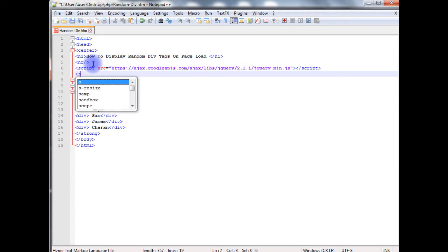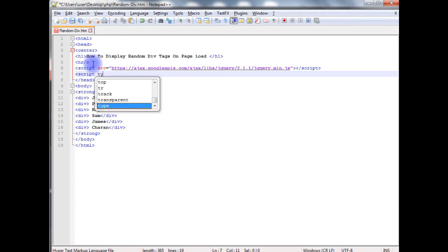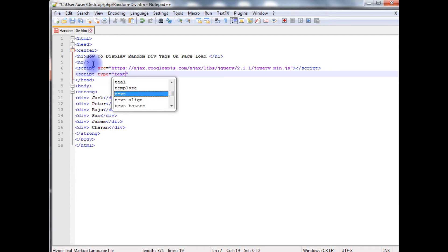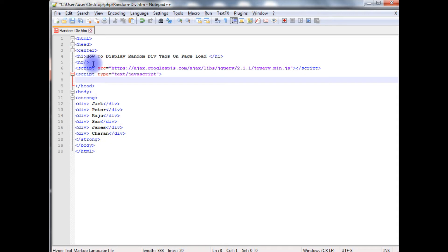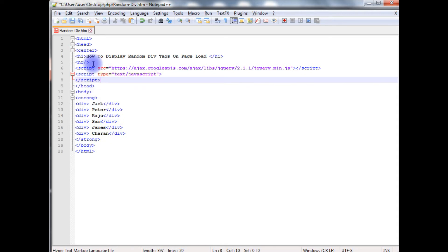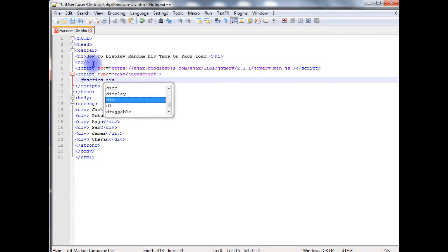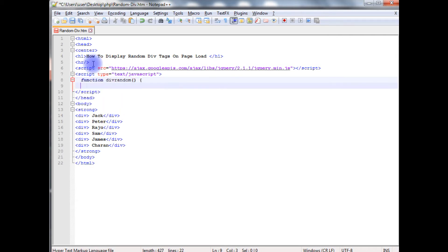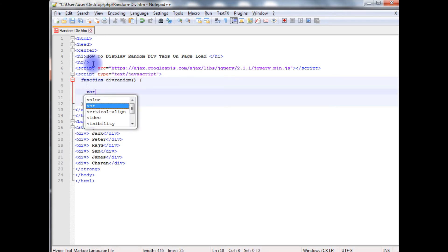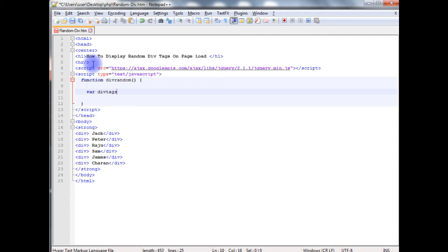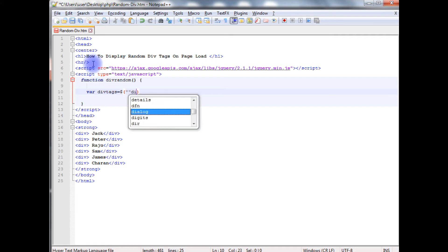Now I am creating a script tag, type equals javascript, and I am closing the script. I am creating a function doRandom, variable divTags equals dollar double quotes div.